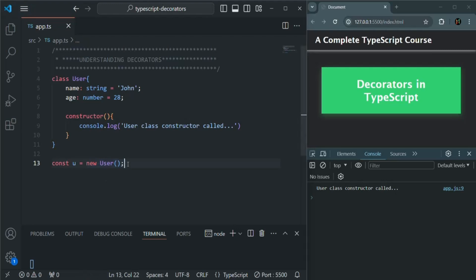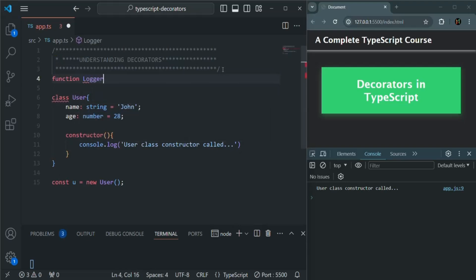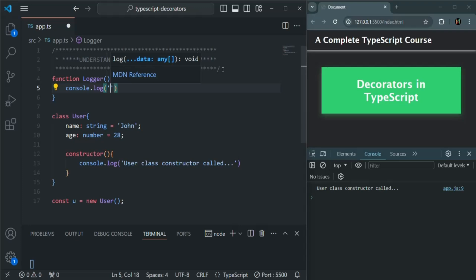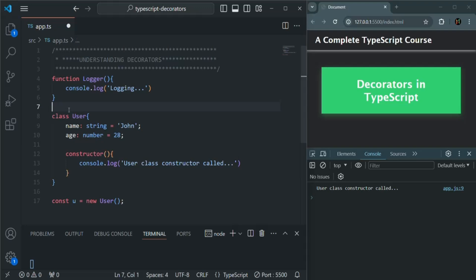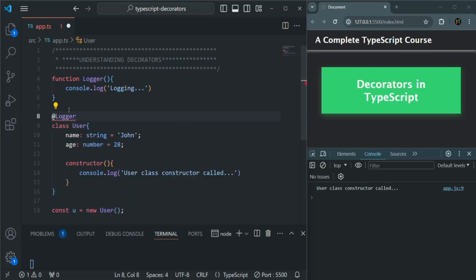Now let's create a very simple decorator. As we learned, a decorator is nothing but a function. So before this class, let me create a function and call it logger. Inside this function, let's simply write a console.log statement saying 'logging'. Now we want to use this function as a decorator on the User class. Just before the User class, we need to use the at-symbol because here we want to use a decorator, and we want to use the logger function as that decorator. We don't need to call the function explicitly — it will be called at runtime.